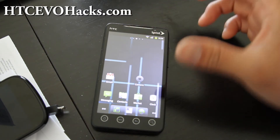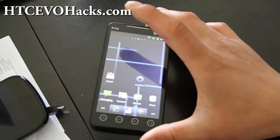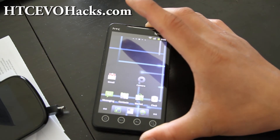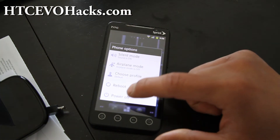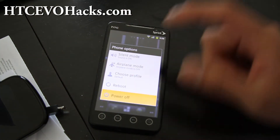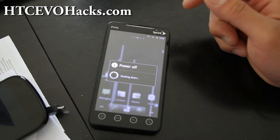And once you've done that, just turn off your phone — power off.